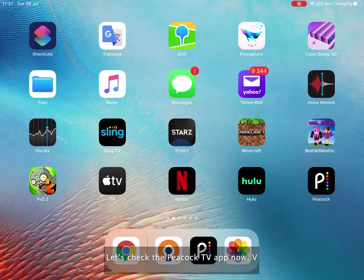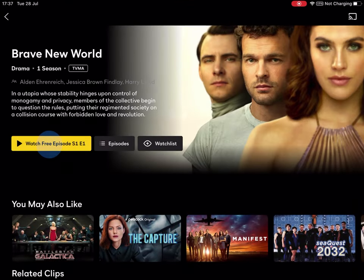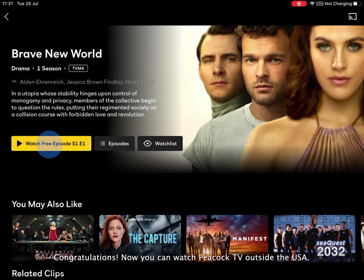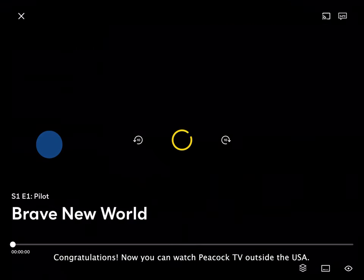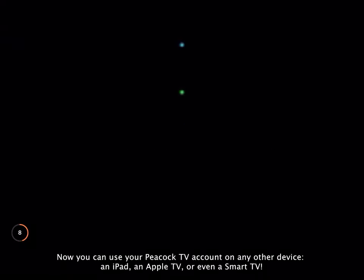Let's check the Peacock TV app now. Congratulations! Now you can watch Peacock TV outside the USA. Now you can use your Peacock TV account on any other device. An iPad, an Apple TV, or even a smart TV.